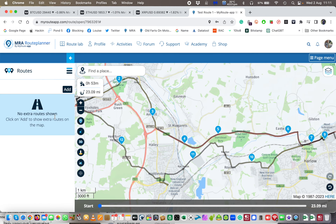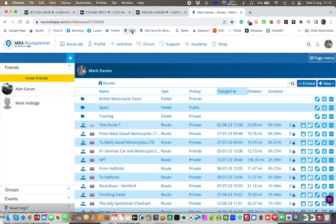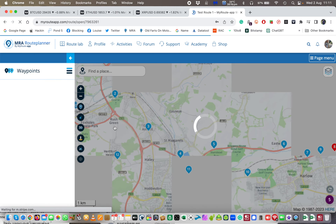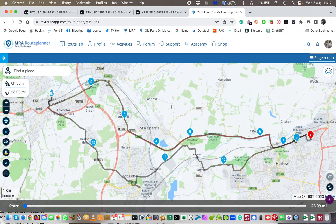If you go and have a look in the route information — there's nothing in the route list now because they've already been added — it's retained the original route name that I created. So to answer your question, Paul: what name does it keep of each of the two routes? It doesn't keep either name. MyRoute app keeps the name of the route that you originally made. So there's my test route one right there, and if I click on it, it will be the two routes added together — and it's still called the same name. There you go.